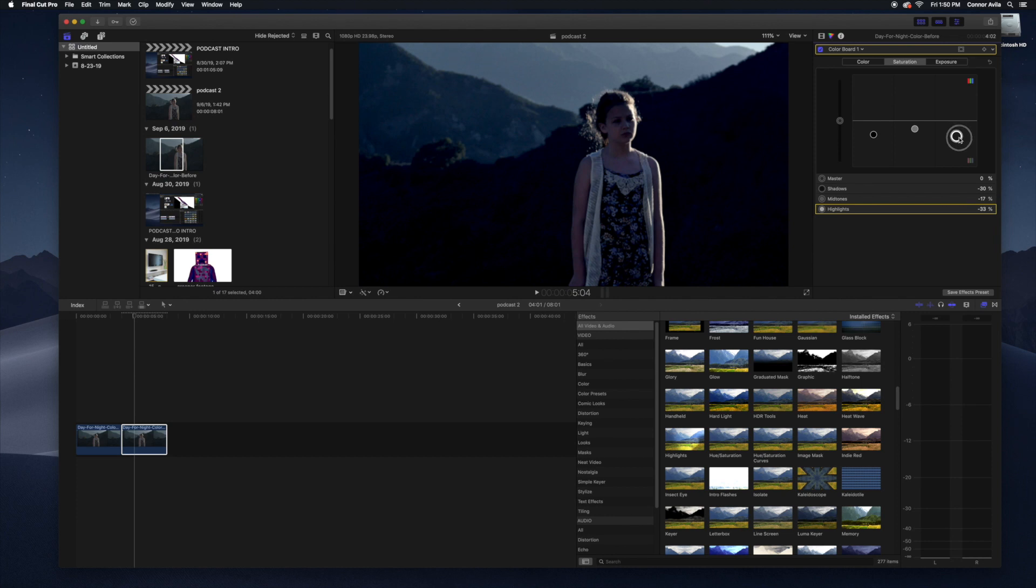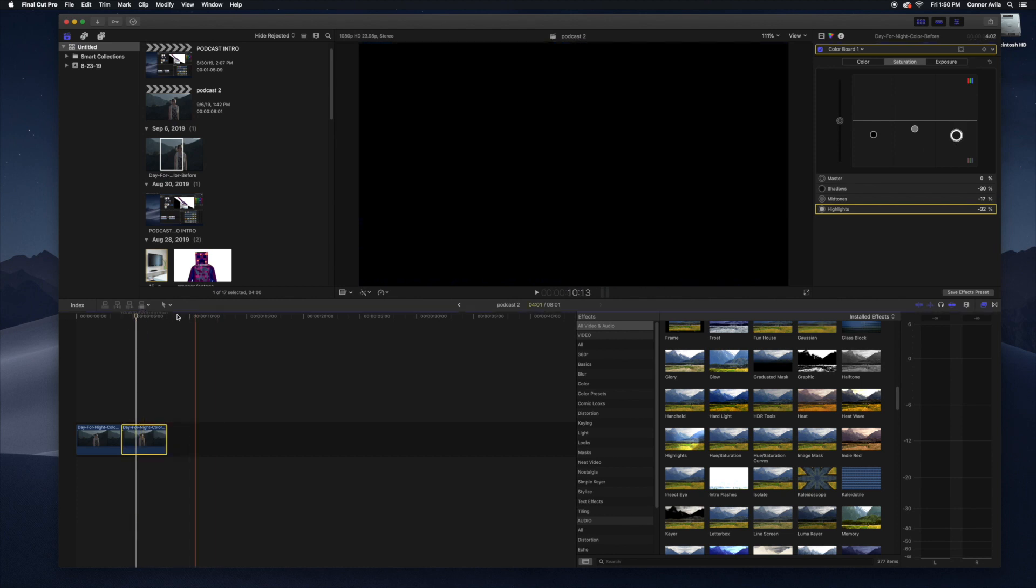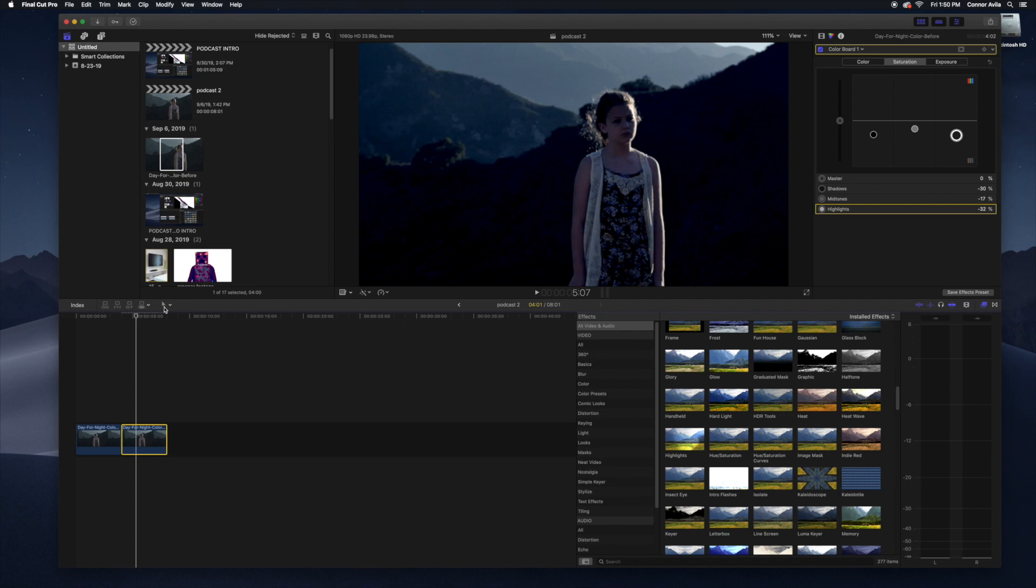And voila, you now have a shot that was previously in the day. Now it looks like it's in the night. Wow.